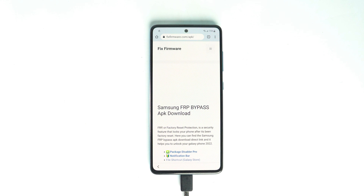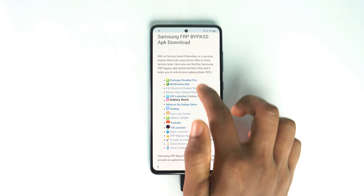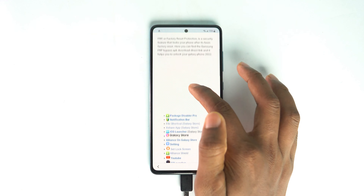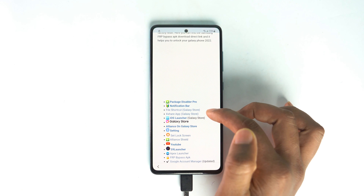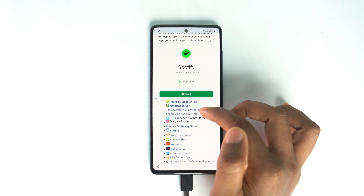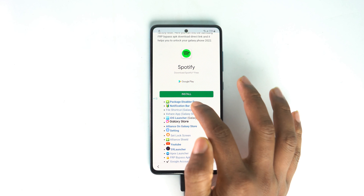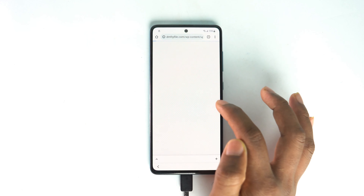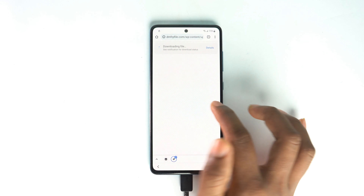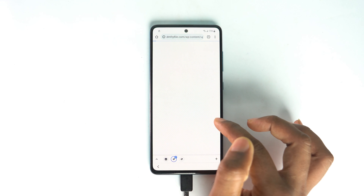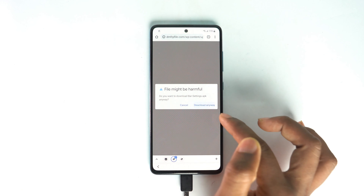This is the FRP page. Scroll down. First you have to download the Package Disabler, then the Notification Bar app, and third the File Shortcuts app. Serially, the first five apps you have to download. Download the first app, go back, then download the Notification Bar app.